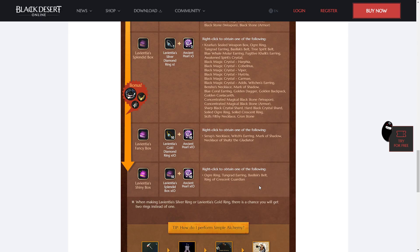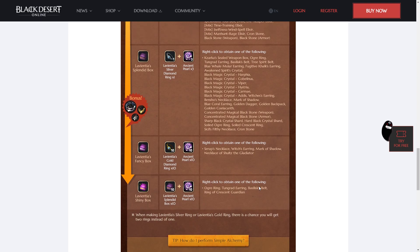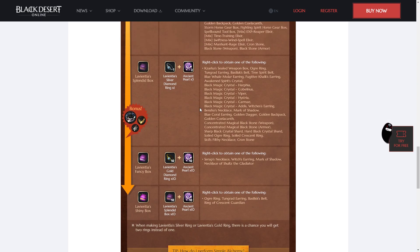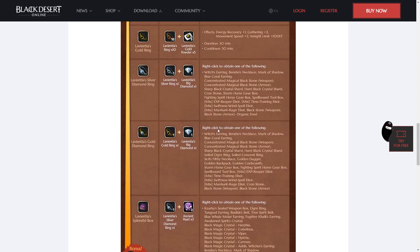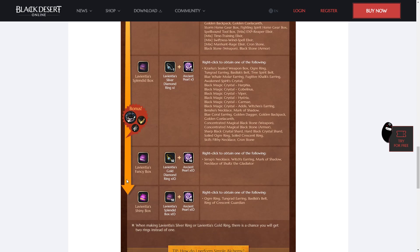But the splendid boxes are not bad, and if you can make a few extra splendid boxes with items that you get over the course of the event, that's not a bad idea. Otherwise, before the event ends, try to make as many of the diamond rings as you can and just open all of them once you've already made your shiny box and any fancier splendid boxes you might be able to make.